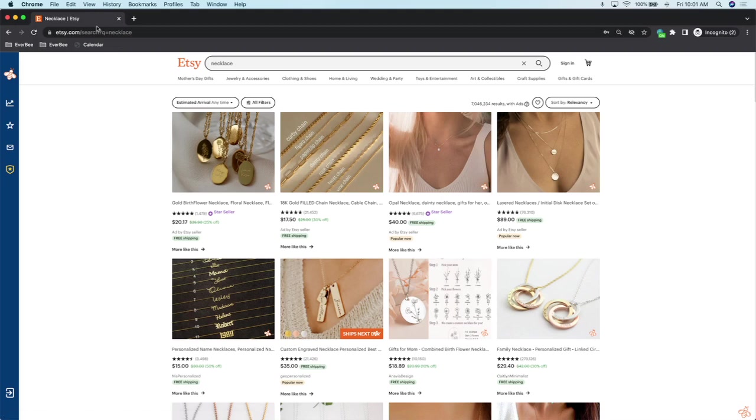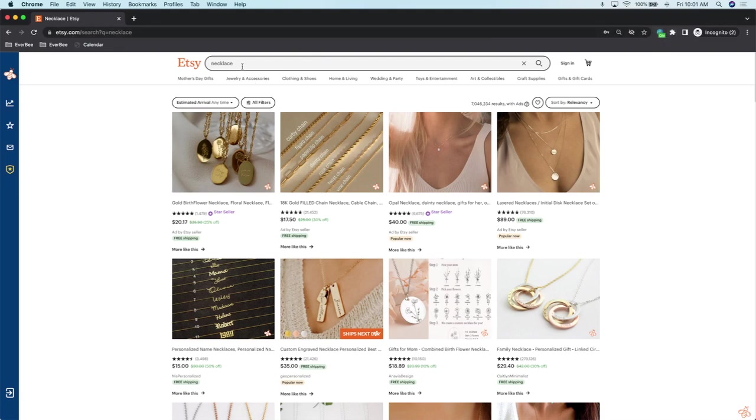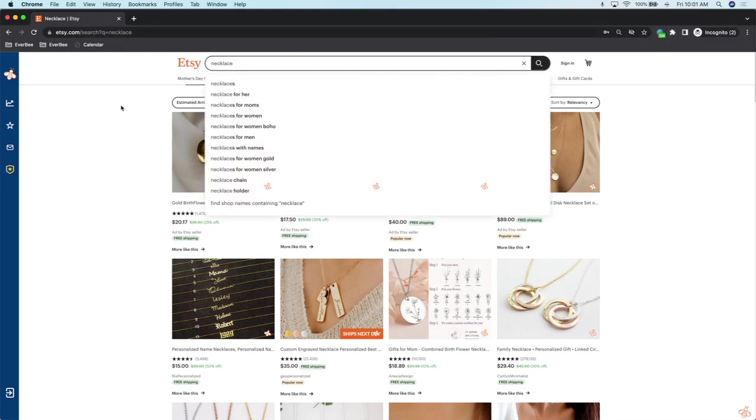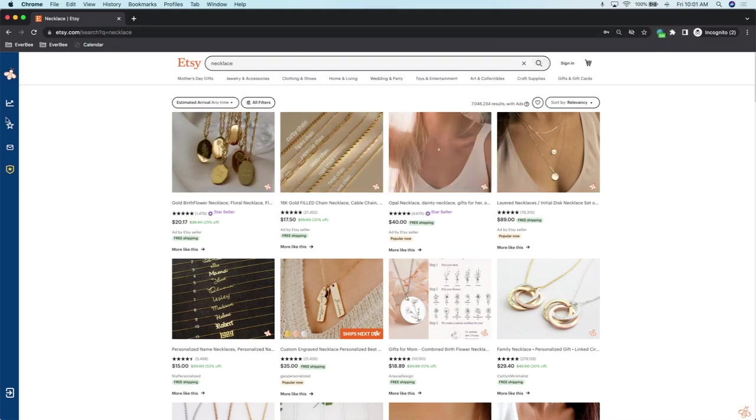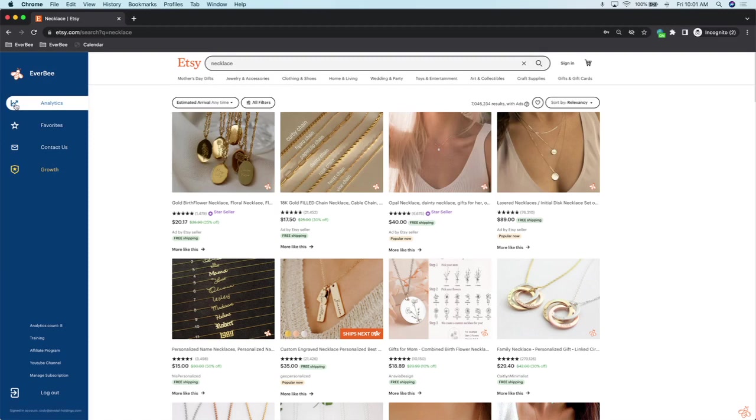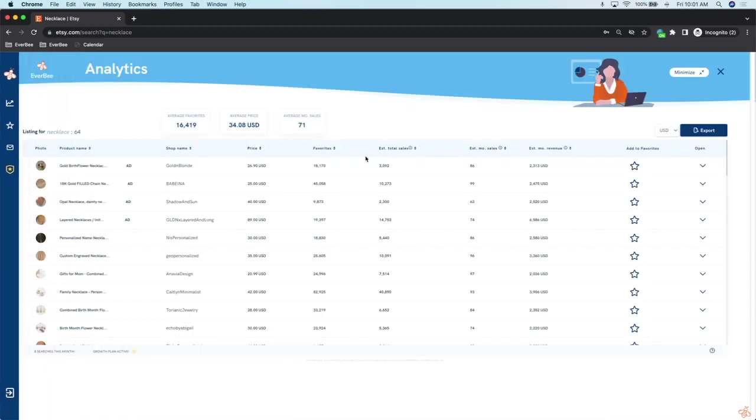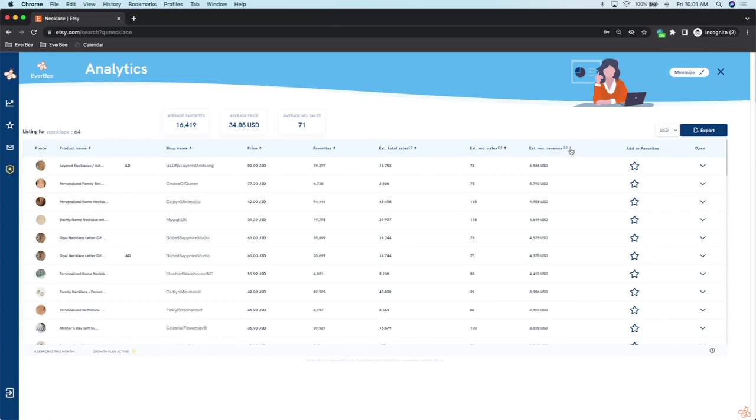As you see, I'm in incognito mode now—it's black up here. And as you see, EverBe is turned on. I just went to etsy.com, typed in 'necklace,' and let's run analytics real quick. Here we are, and here we are having all this data.